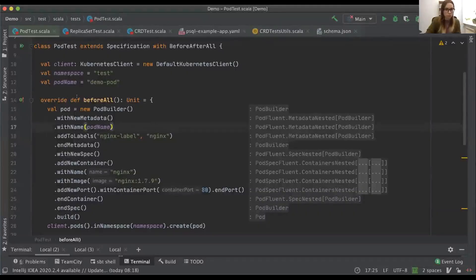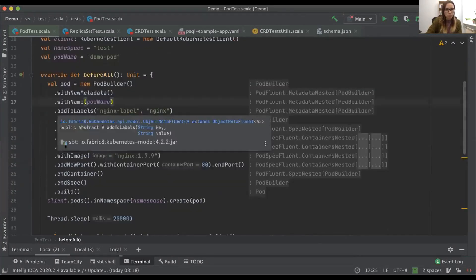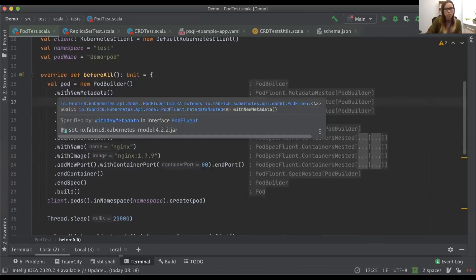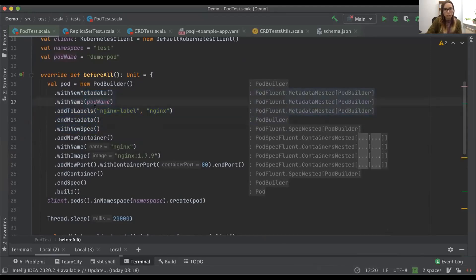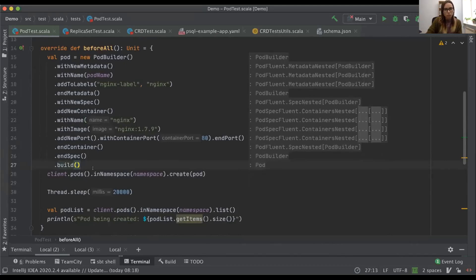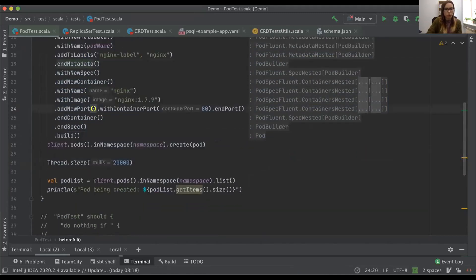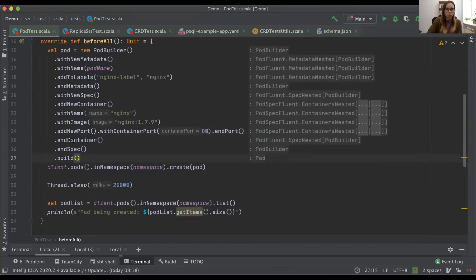Now I'll share my screen and show the code. Here I have a spec with a Pod test and the definition of the pod. There's quite a lot of configuration here: a metadata part with the name and label — same as in a YAML file — and a spec part with the container image and name, plus a port because we're using nginx. Before the create call, nothing happens — it's just a definition. You can see it's quite tedious.